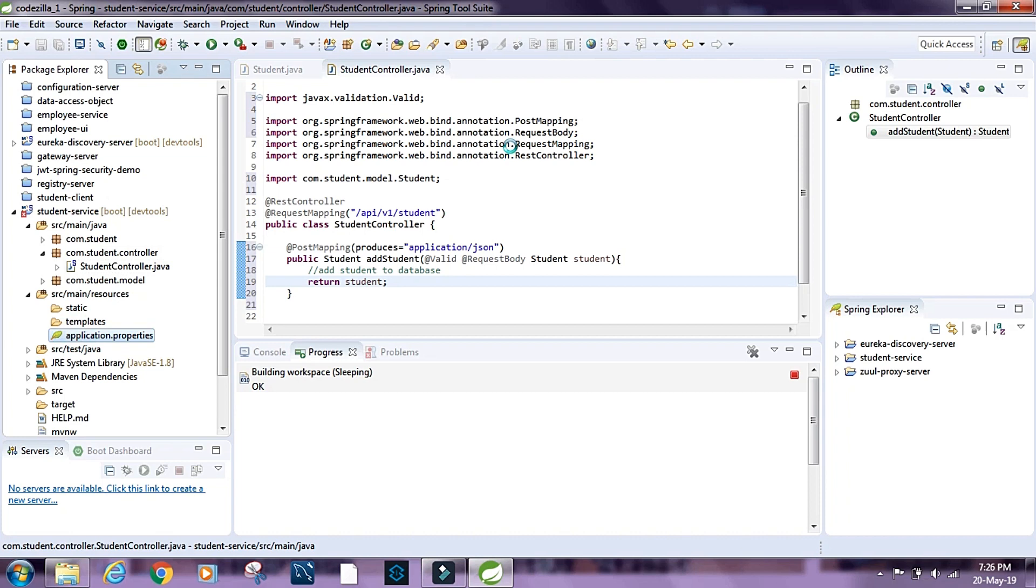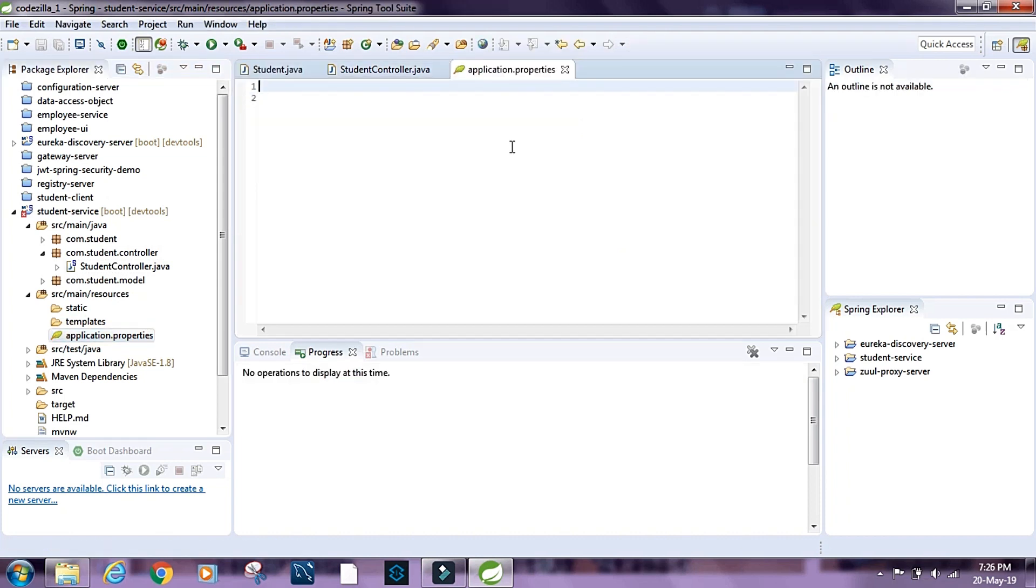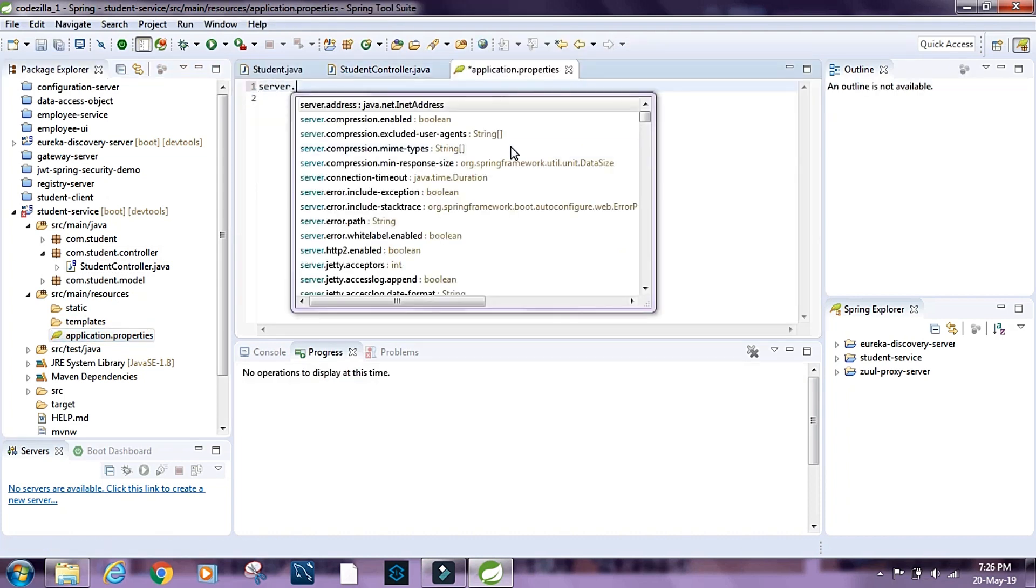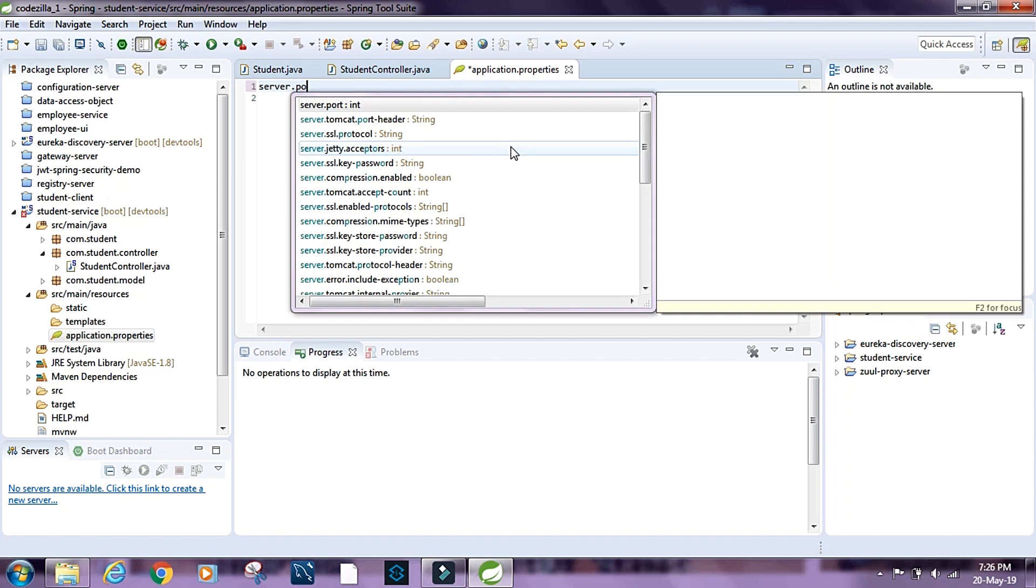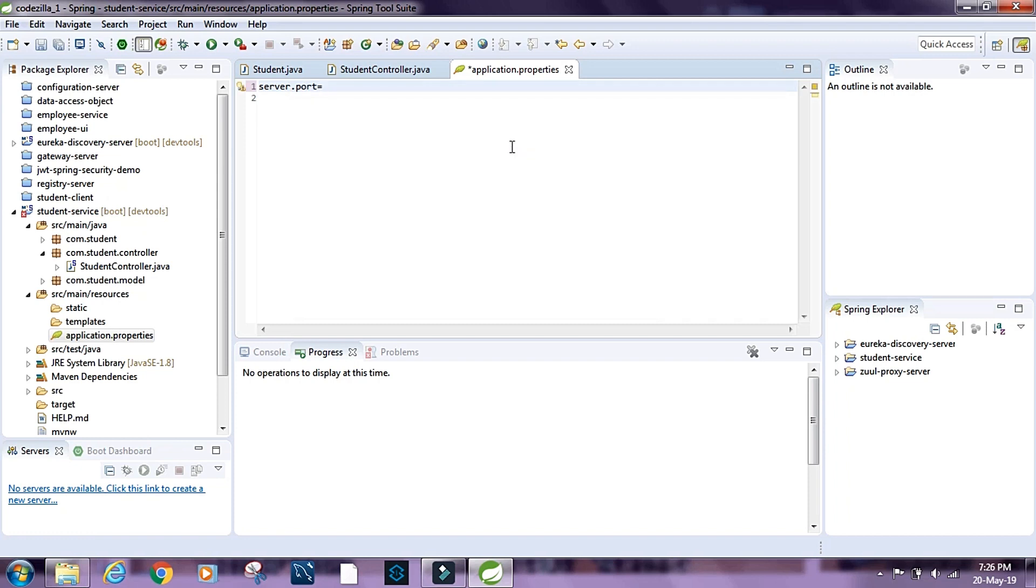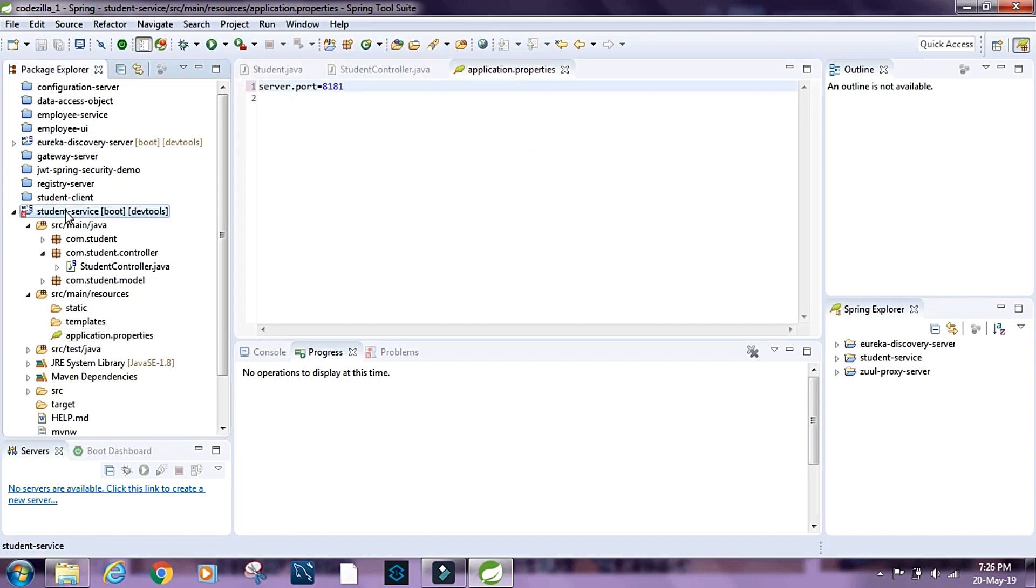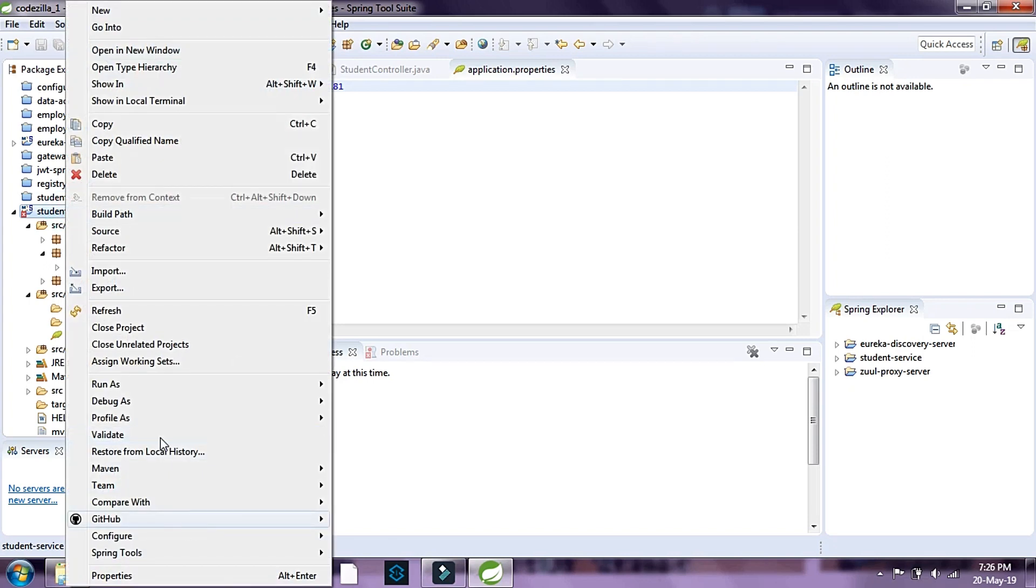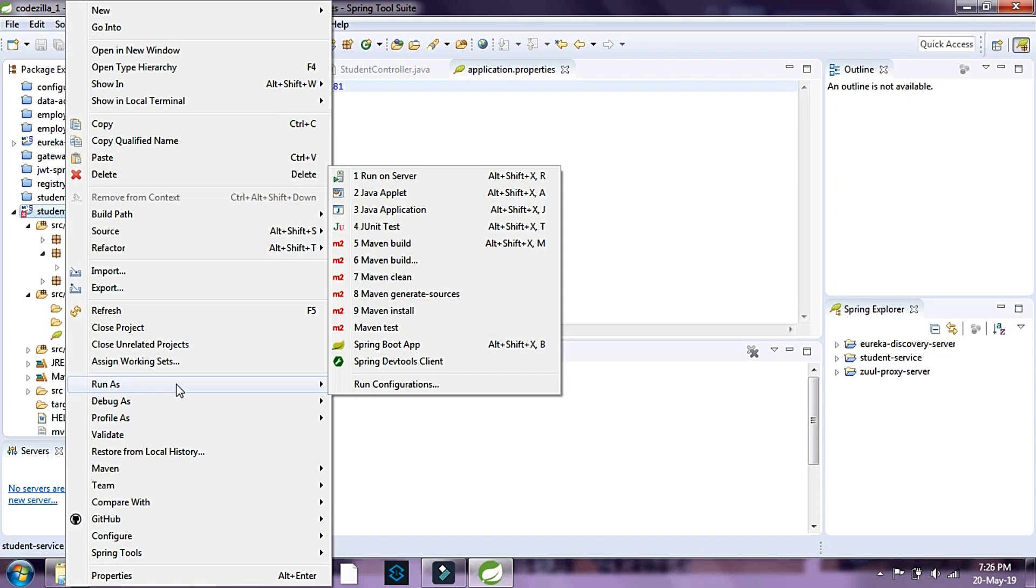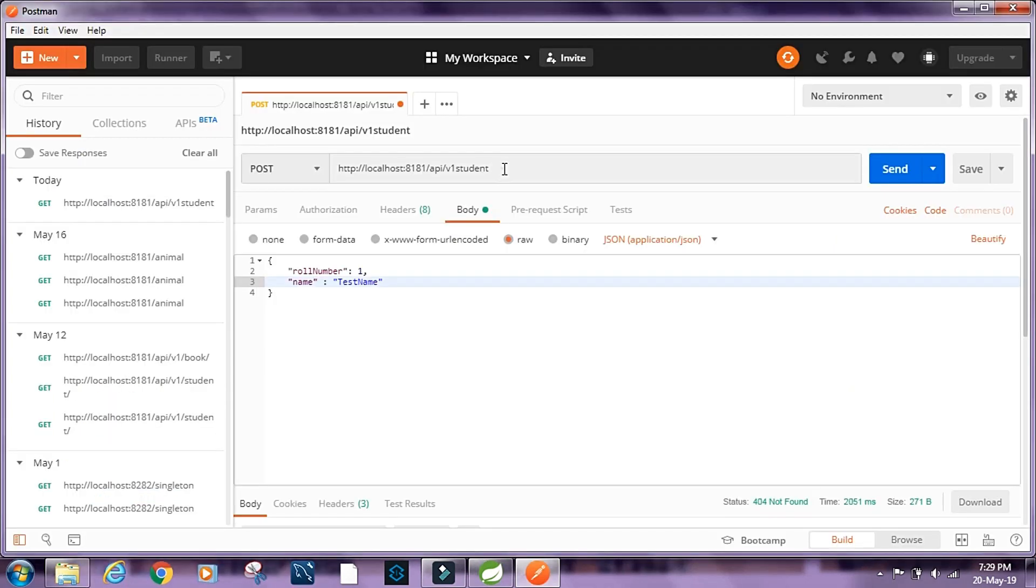I'm going to open application.properties file. I'm going to set the server.port as 8181. Save it. Then I'm going to run it as Spring Boot app.